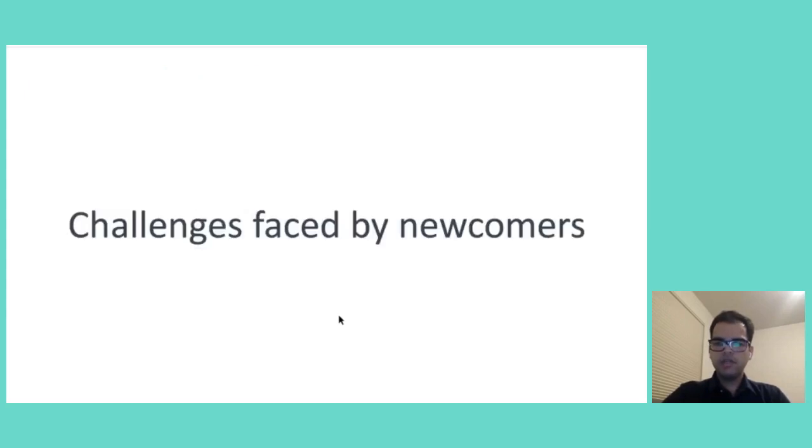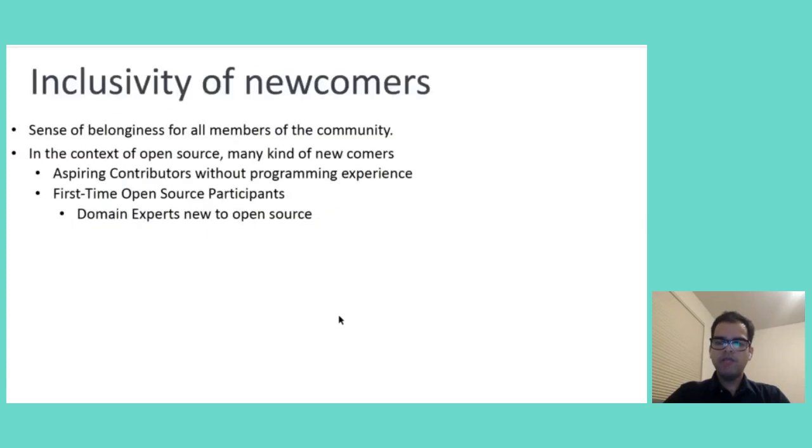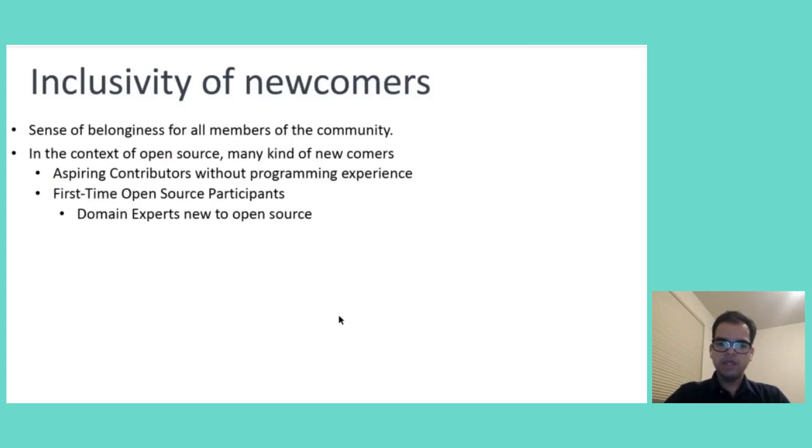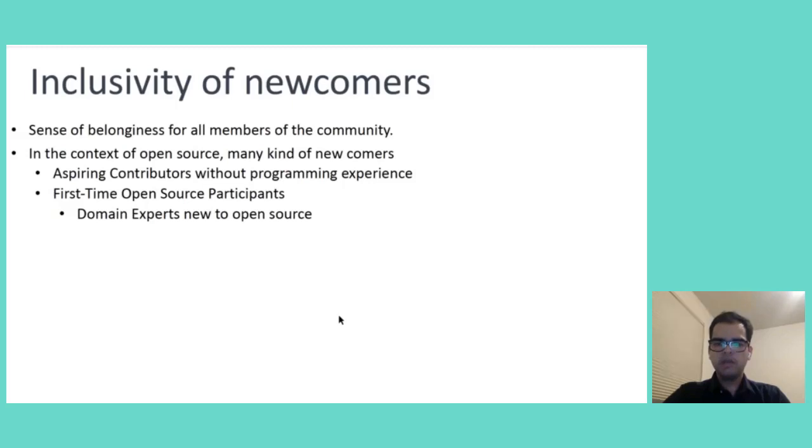So, in general, inclusivity means creating an environment where everyone, regardless of their starting point, feels that they belong in the community and they can contribute meaningfully. Our goal should be to lower entry barriers, provide support, and celebrate the diverse path.